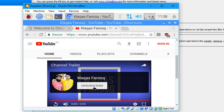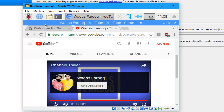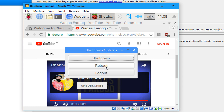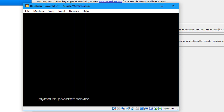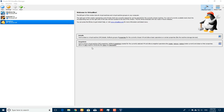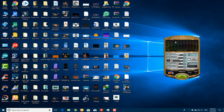Thanks for watching guys — do subscribe to my channel and hit the like button for future videos. You can also shut down Raspbian by clicking Shut Down, and it will power off the machine. Thank you guys.